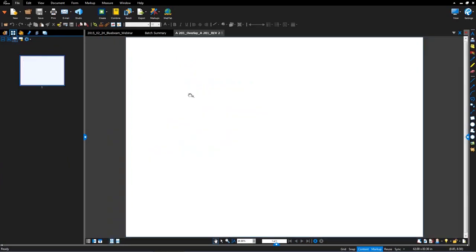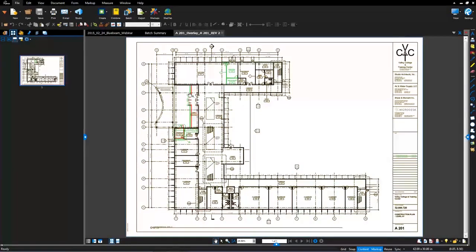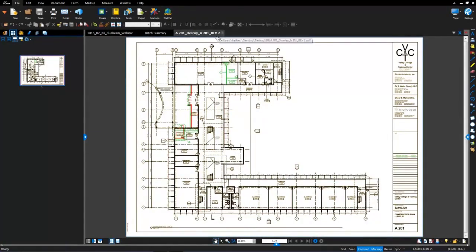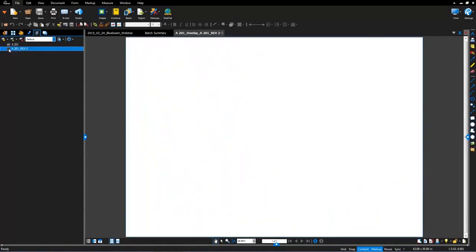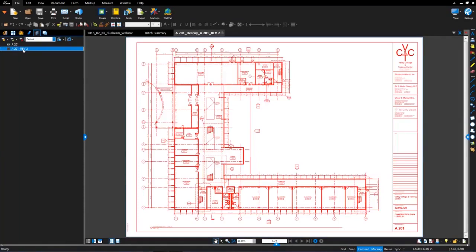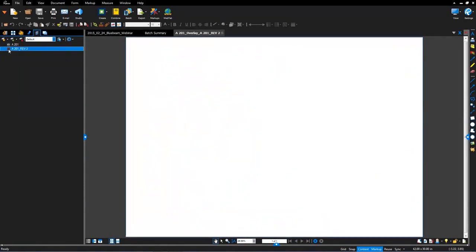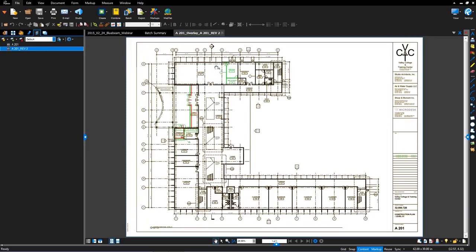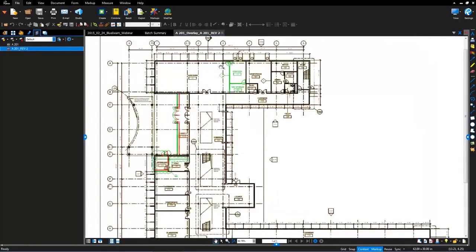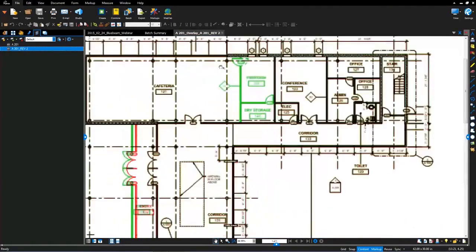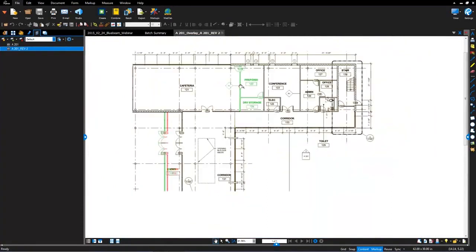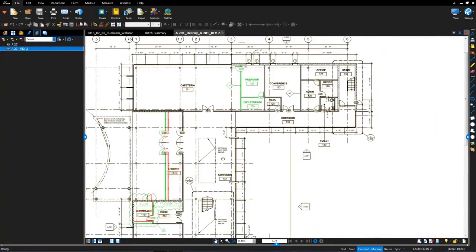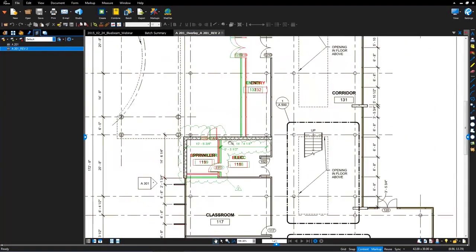So here I can click on and see the overlay file for A201 and then A201 revision 2. You'll notice when we jump over to the layers tab from the left side panel that the layers are available. And then if I toggle off the revision 2, you'll see A201 all in red. Toggle on the revision 2 where the red and green overlap, you get black. And then the solid green indicates changes for revision 2.